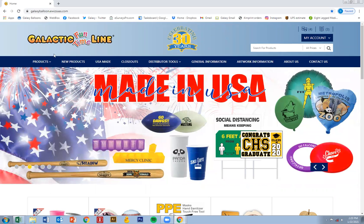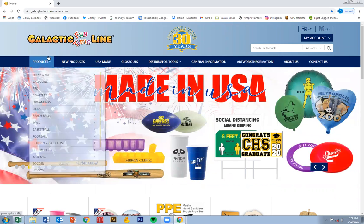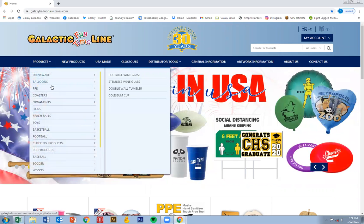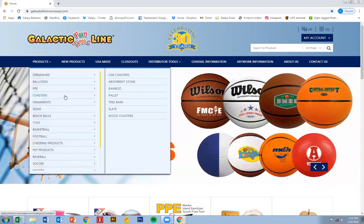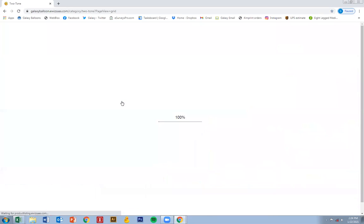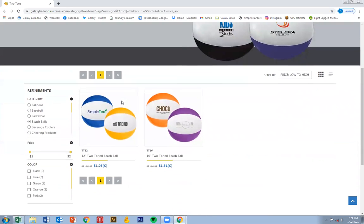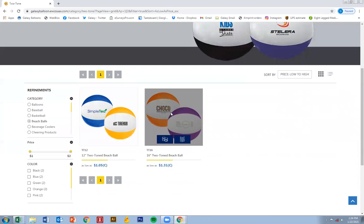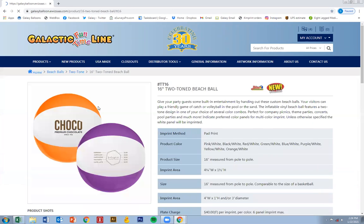All we got to do is start with a product. Let's go with beach balls and click on the 16 inch.